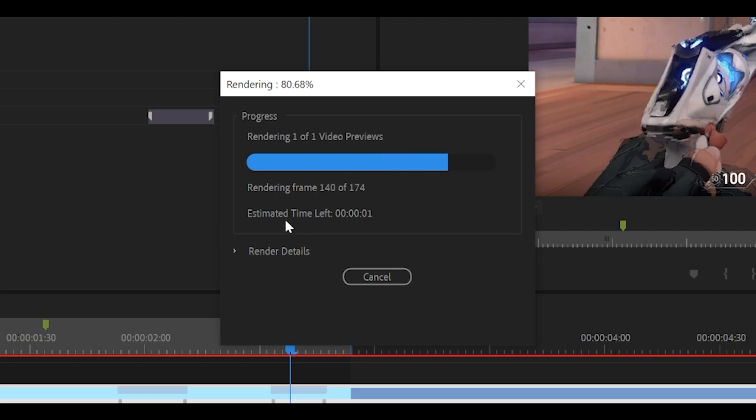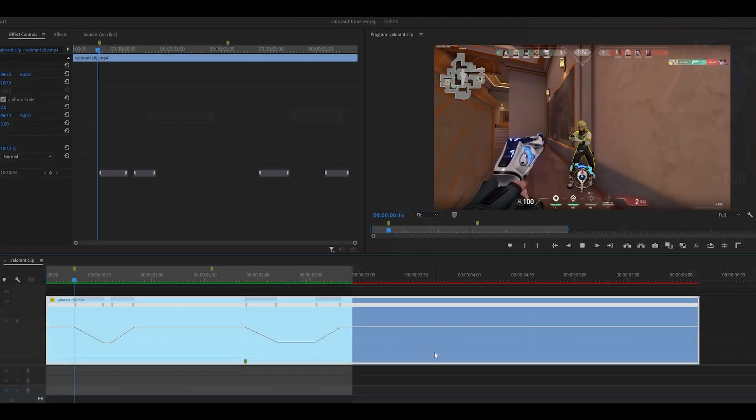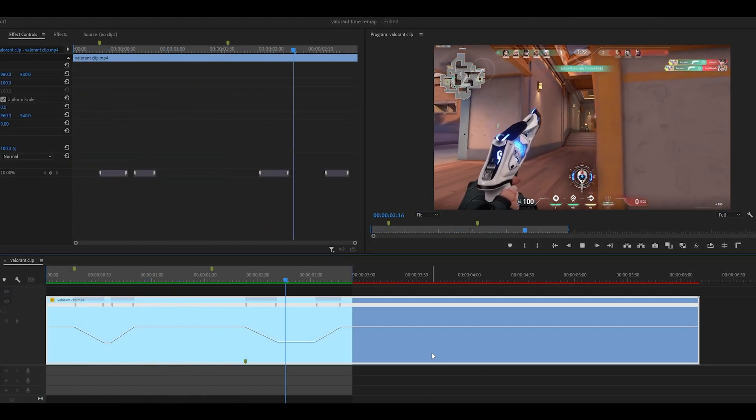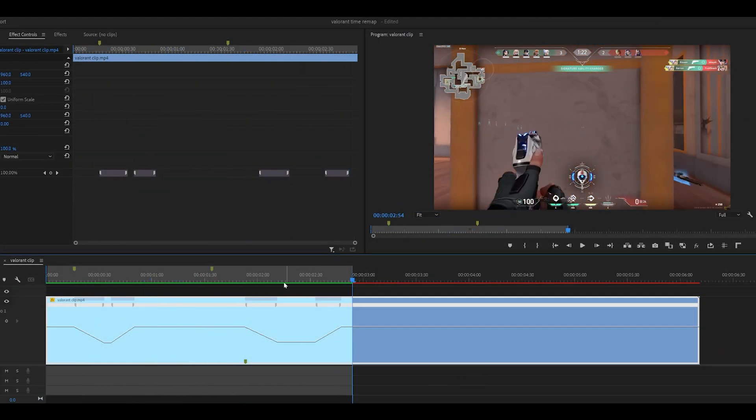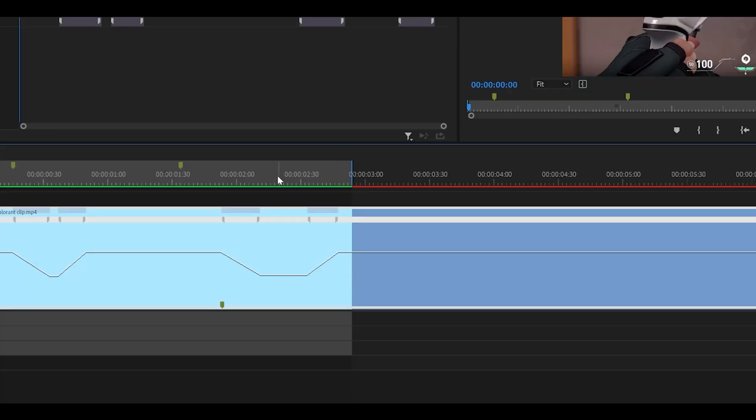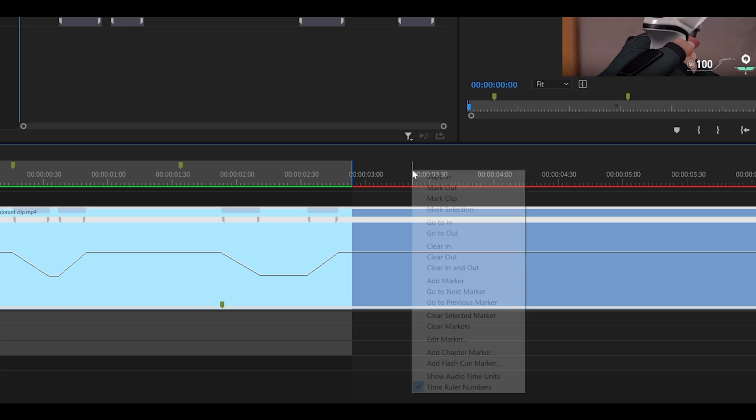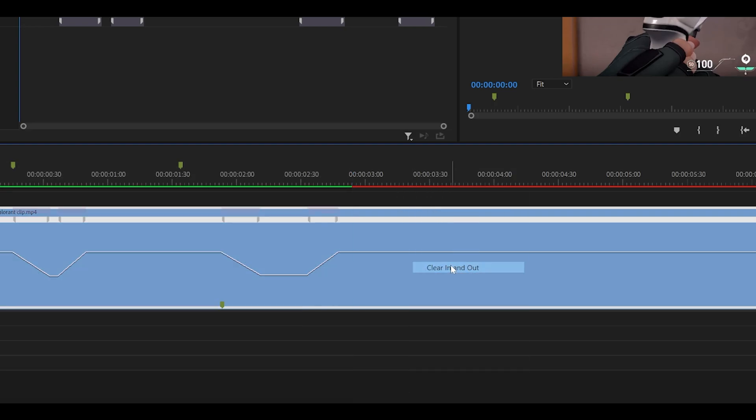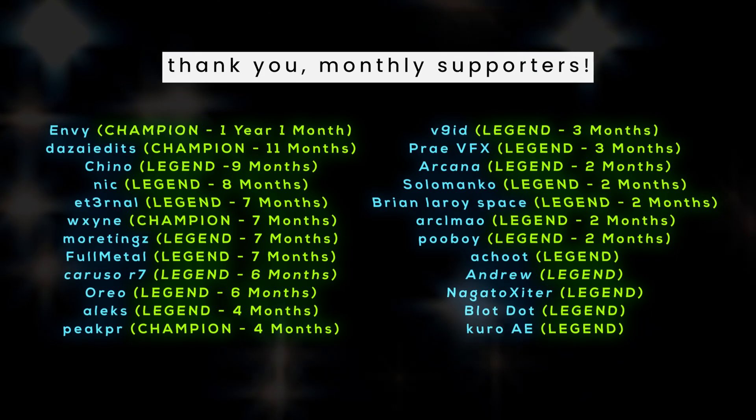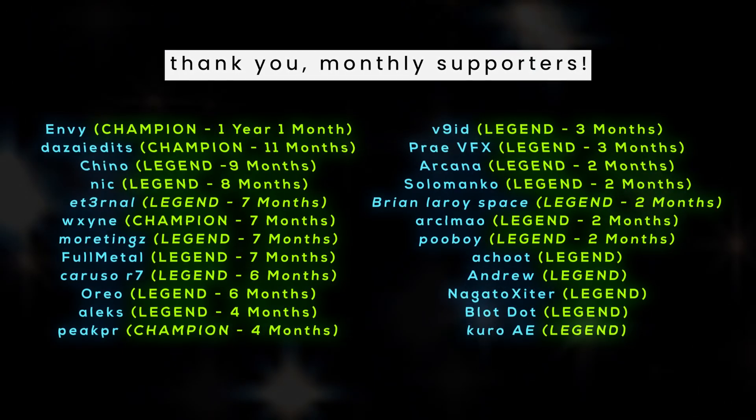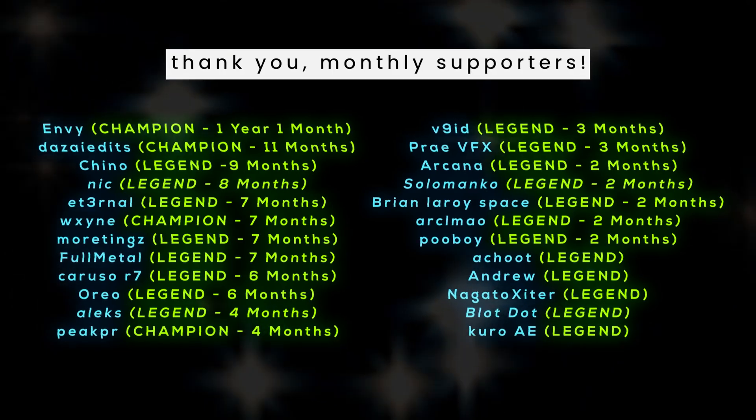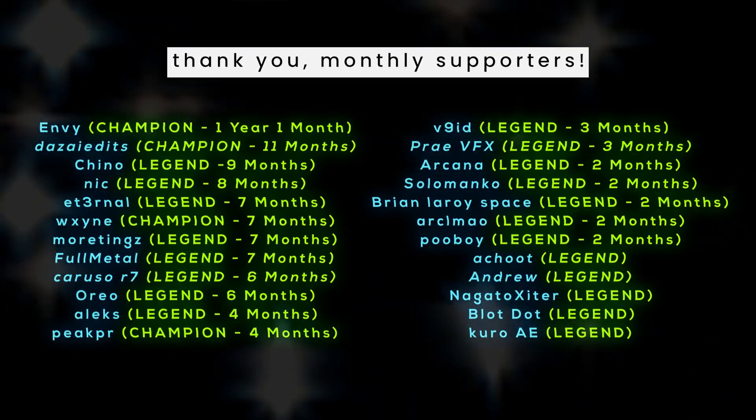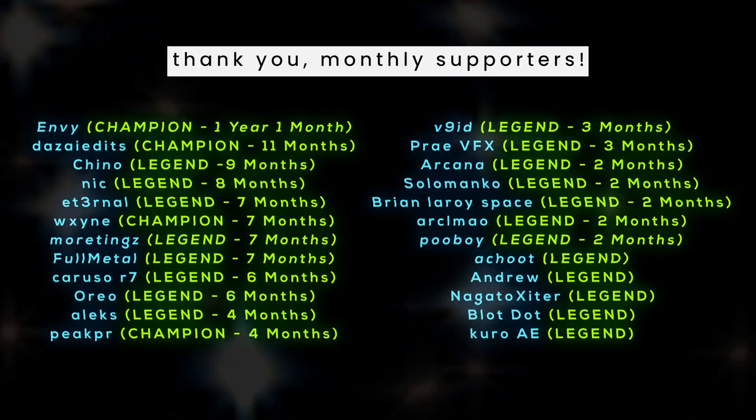This will give you a quick preview of how it looks. So not bad at all. So if you are happy with it, then just continue with the edit. You can get rid of these markers simply by right clicking up here and then selecting clear into out. Anyways, that's how you time remap your Valorant clips on Premiere Pro. Thank you very much for watching and I'll see you next time. Peace.